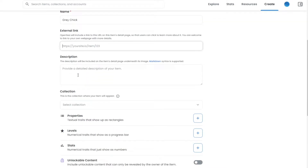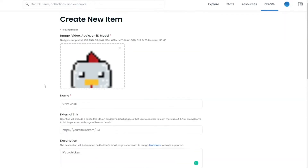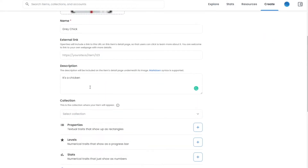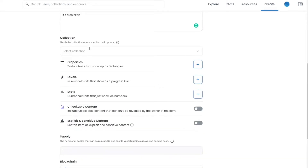After that, you can add a description — include the features of the NFT, the main color, how you created it, and what it is. For me, I'm just going to write 'it's a chicken.' The image is a bit blurry — it could also be a duck — but it's a chicken.